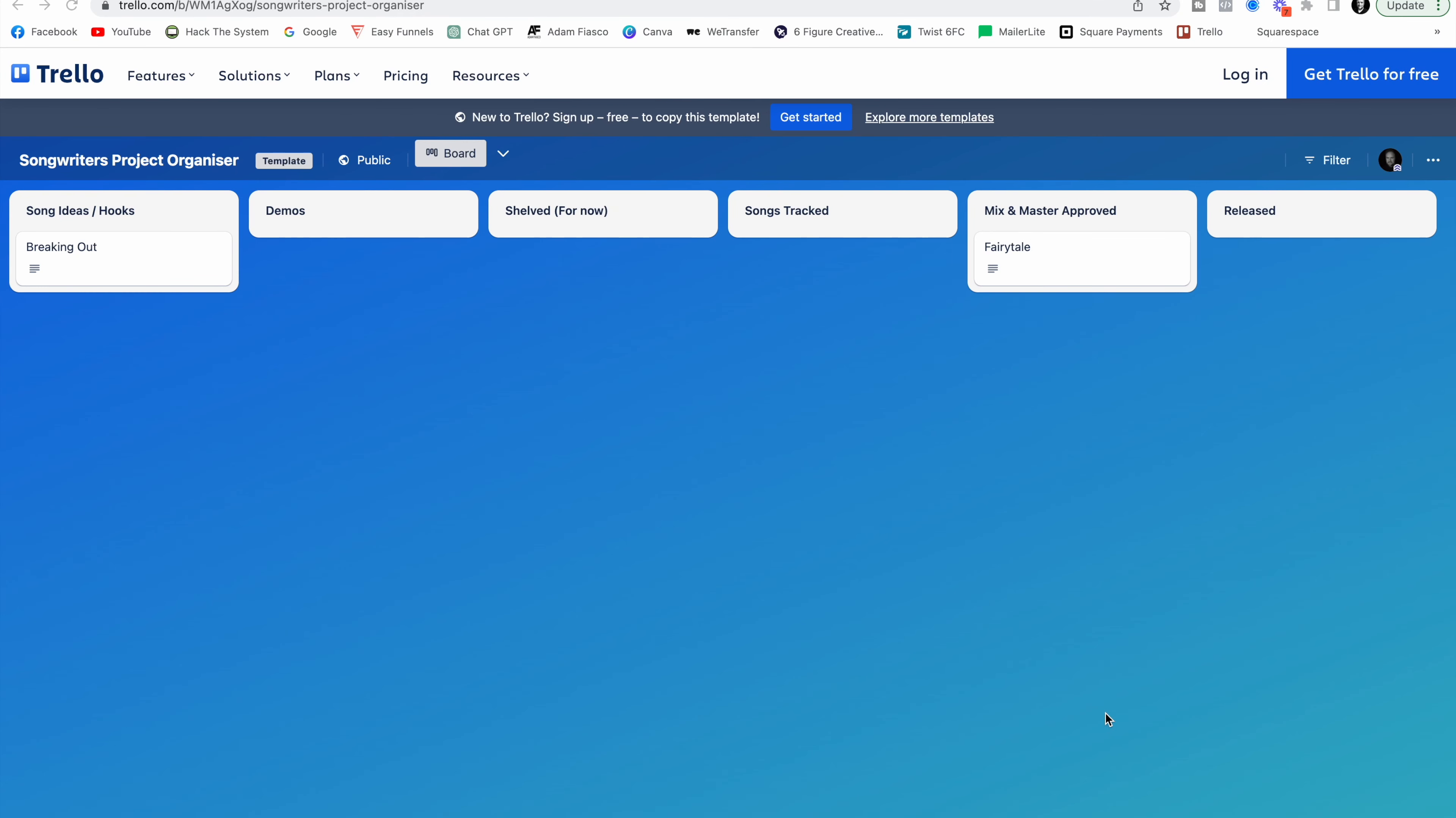Okay so to access the songwriter's project organizer you need to click the link below this video in the description, enter your name and email address and you'll receive an email with a link. You click that link and you'll see a page like this.